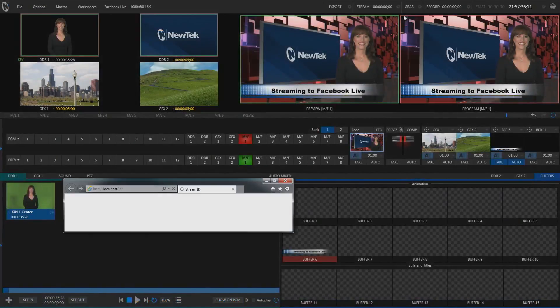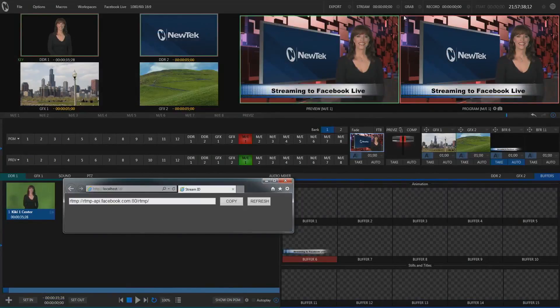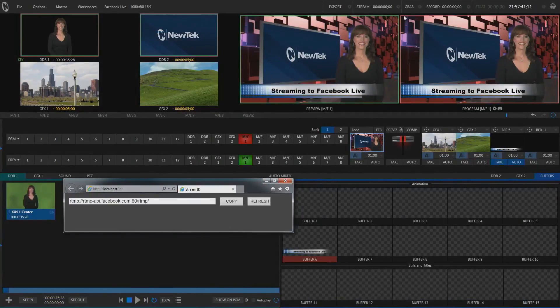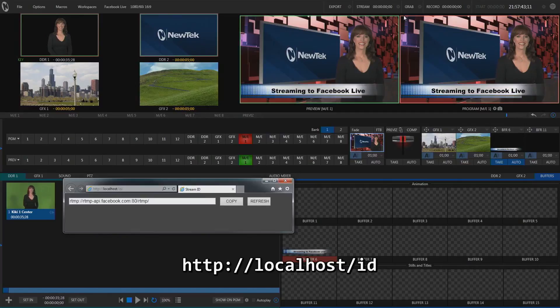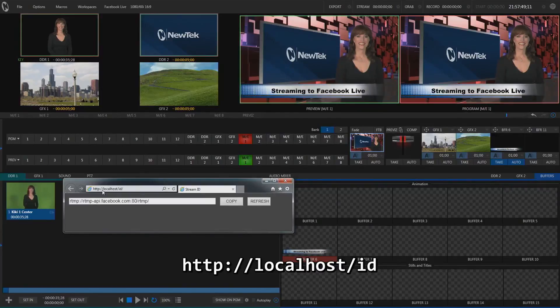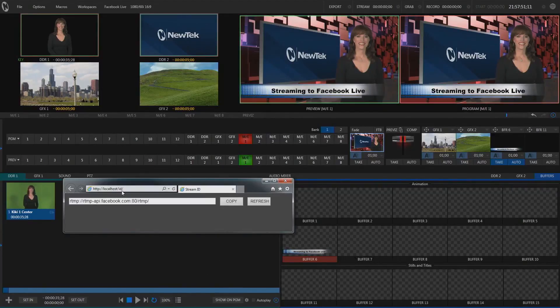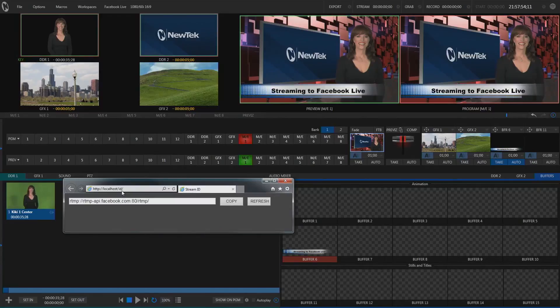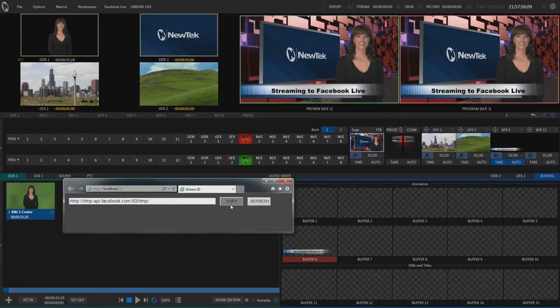Now in your TriCaster, click the gear by streaming and open the web browser. Open the following website: HTTP colon slash slash localhost slash ID. In my case, I made it the home page for Internet Explorer. When this page opens, you'll see the following information we just sent appear in the text field.